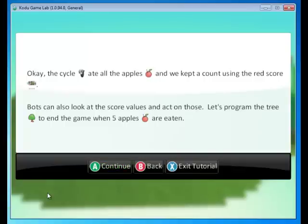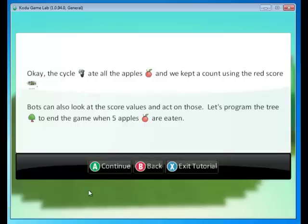Okay. So the cycle ate all the apples. Now what would be really nice is if we programmed the tree to end the game when five apples are eaten. Let's go ahead and do that.